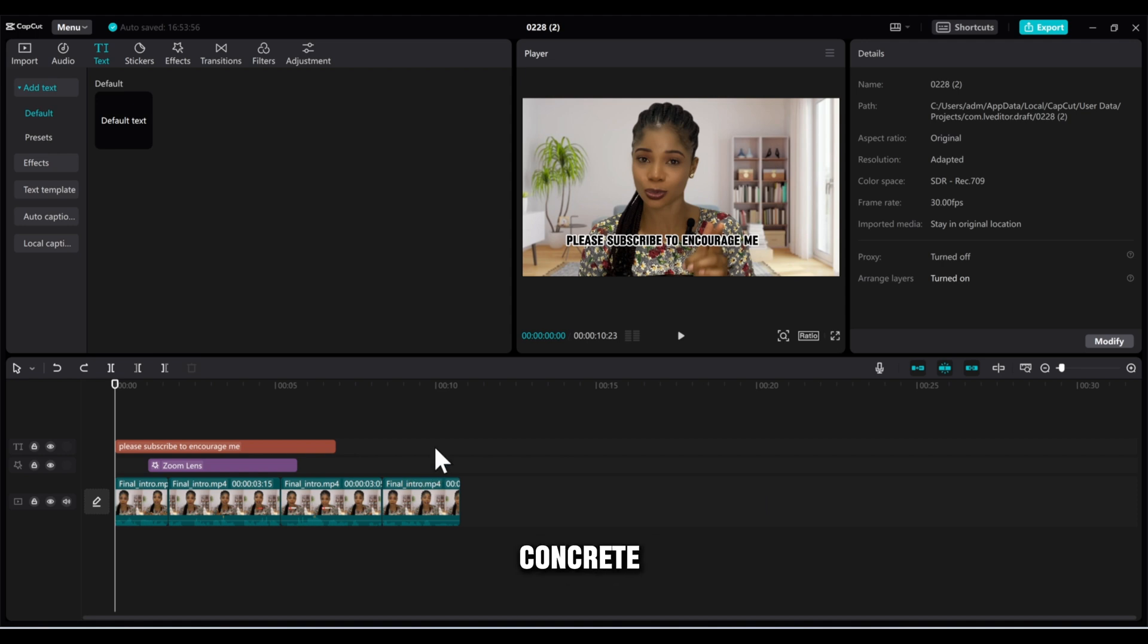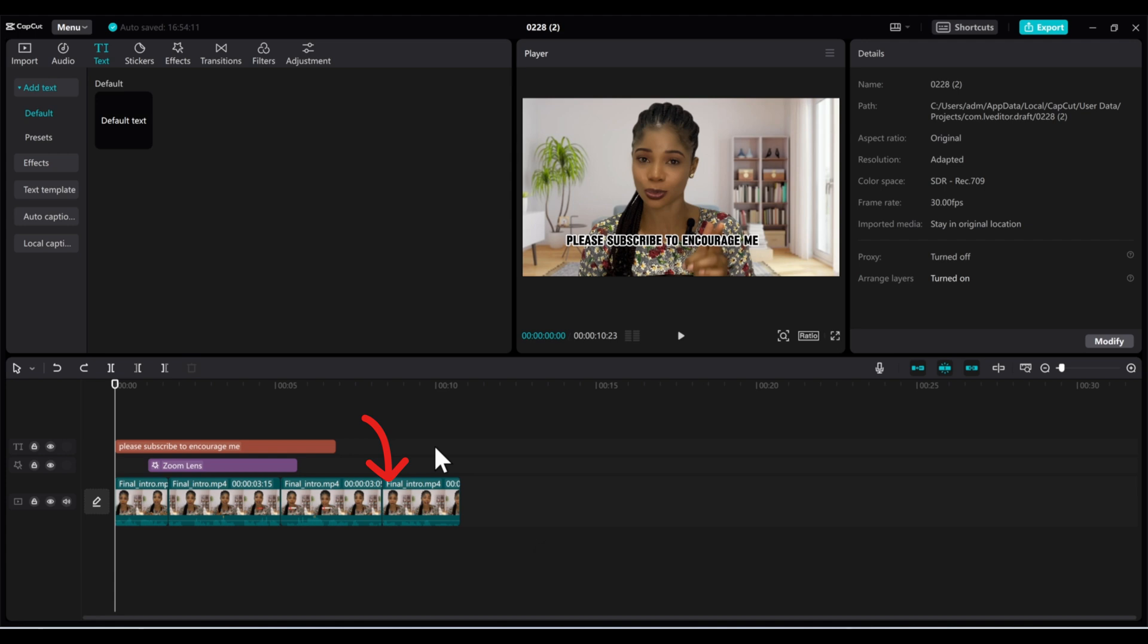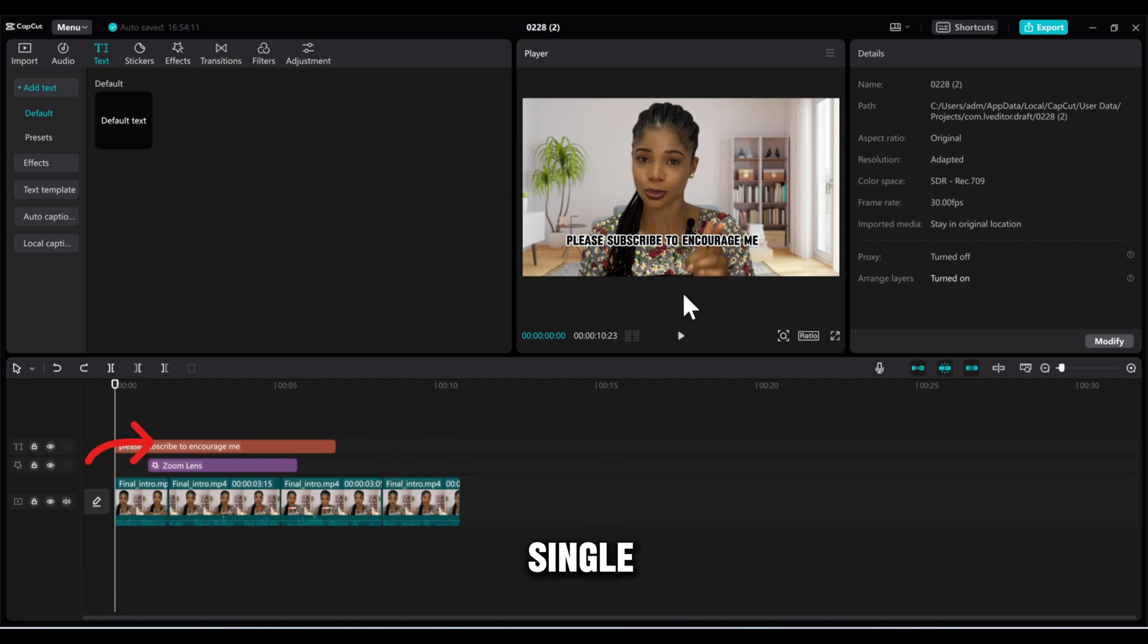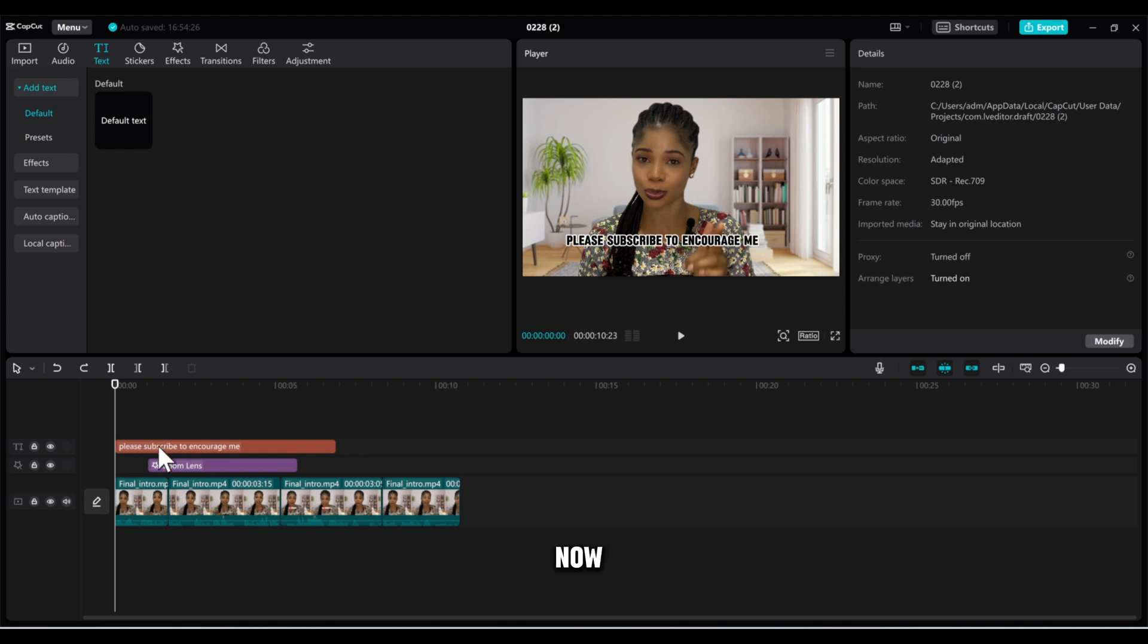A compound clip is like a combination of multiple video clips, effects, or edits in one single unit, making it simpler to handle and manipulate as if it were a single clip. How do I mean?